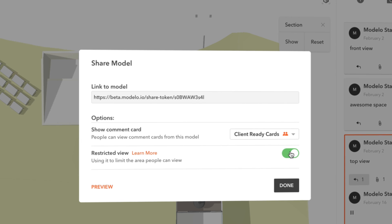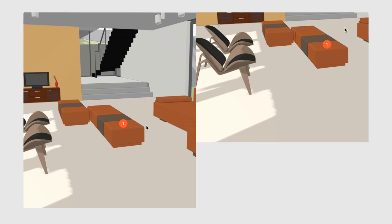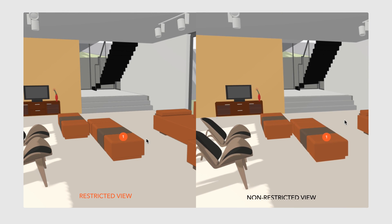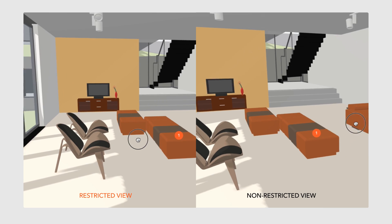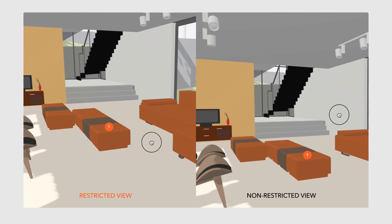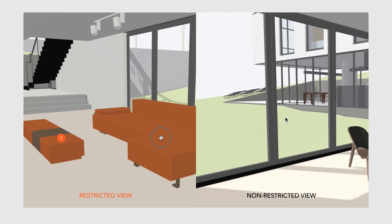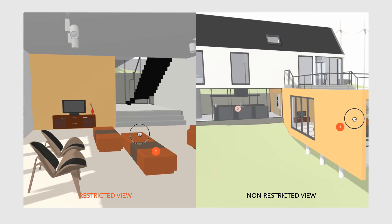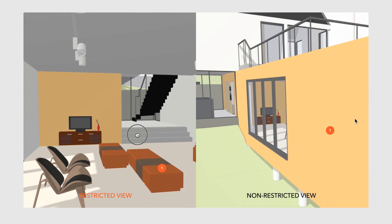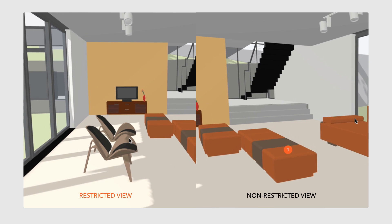This will limit the recipient of this link to only seeing the cards you set and will lock their view so they cannot pan or zoom but can only look around from a first-person view.